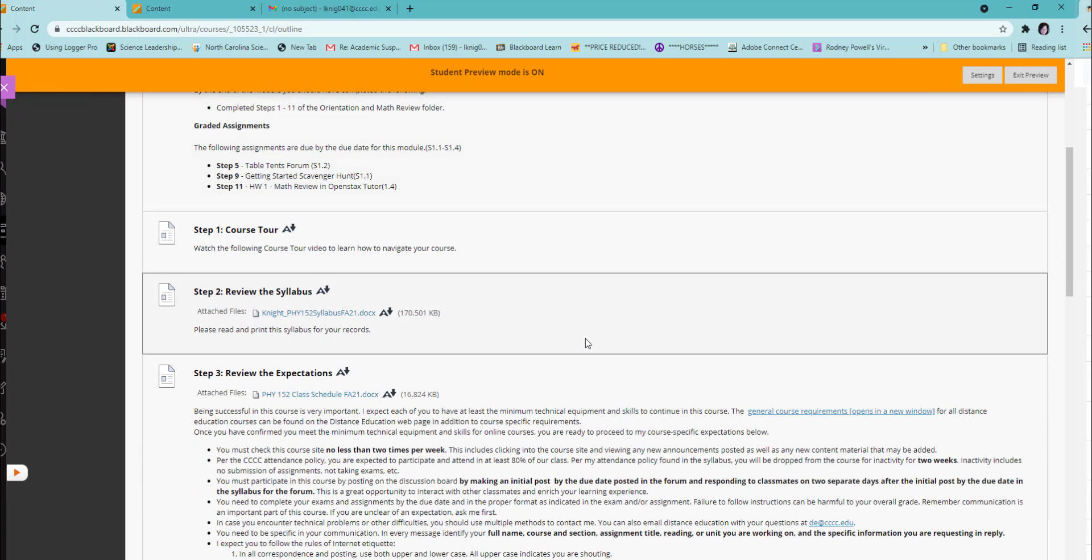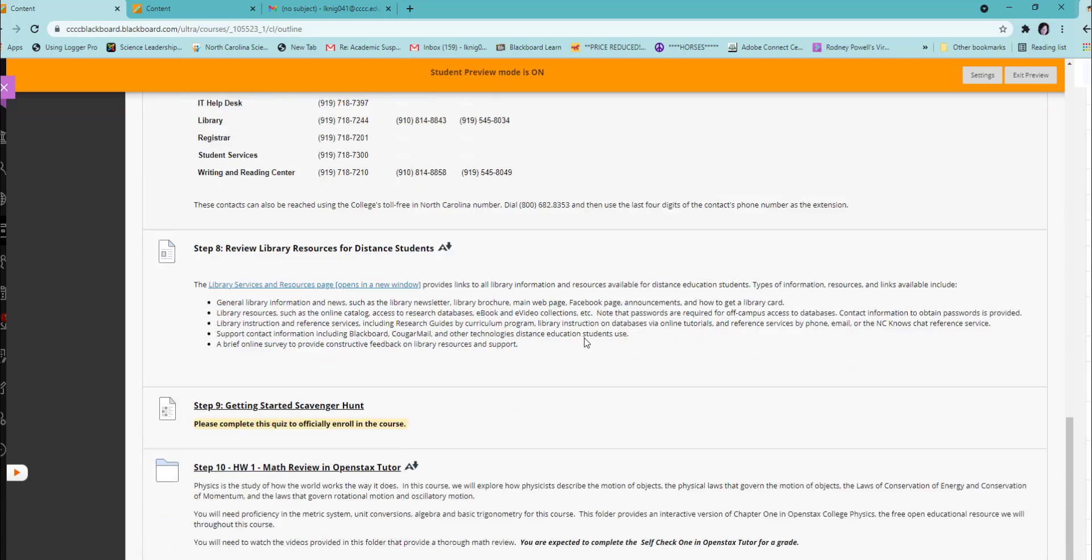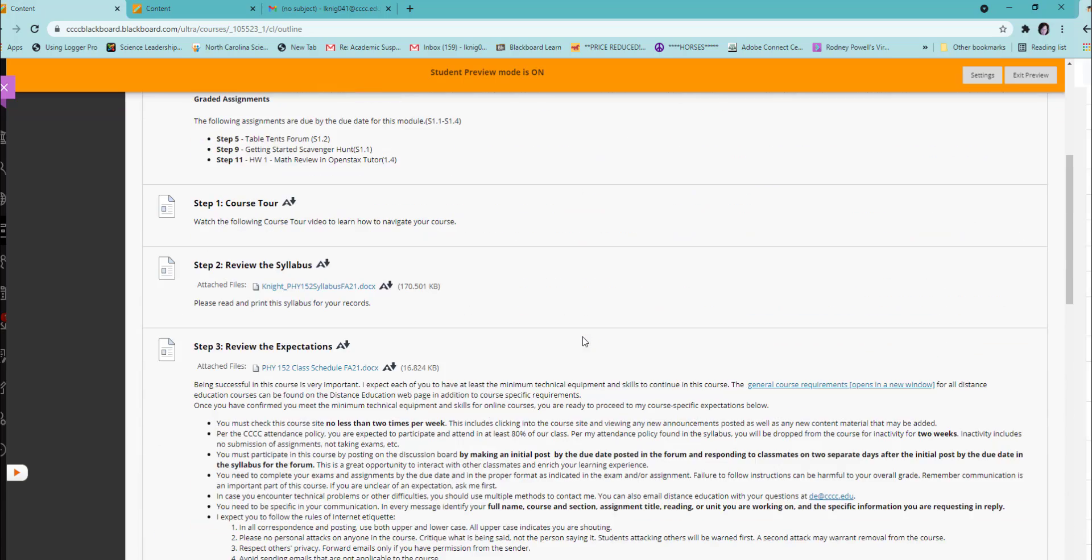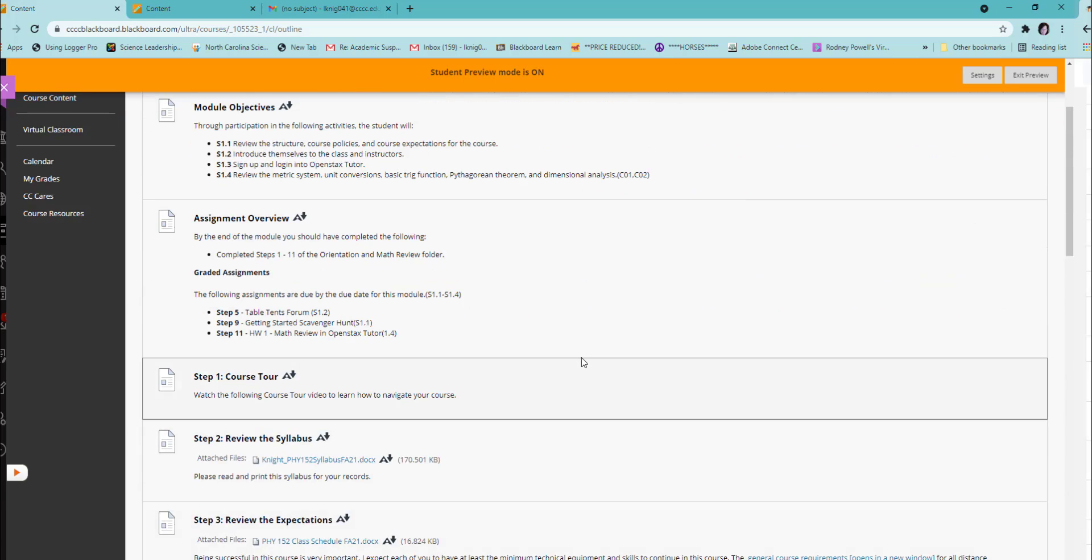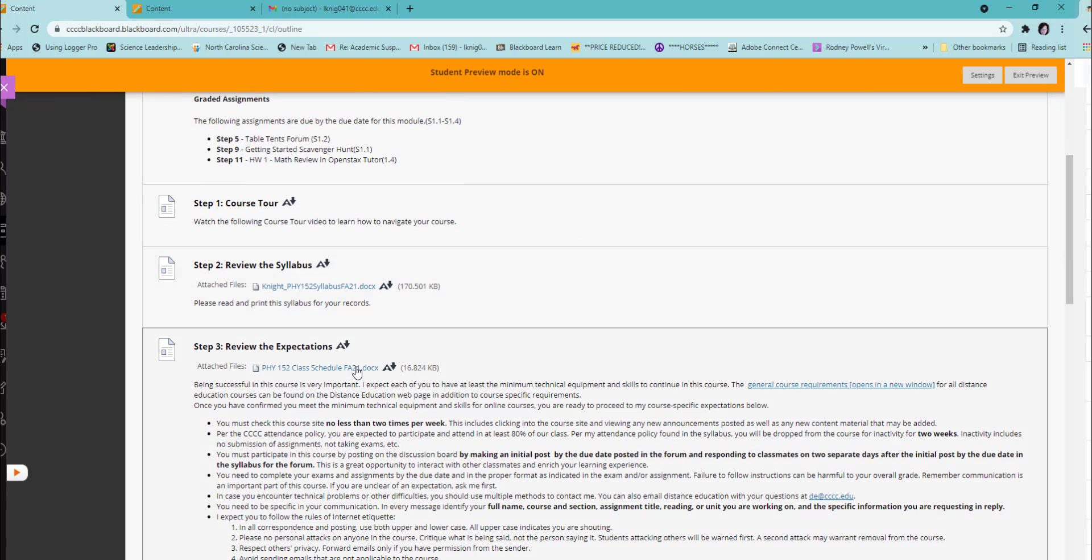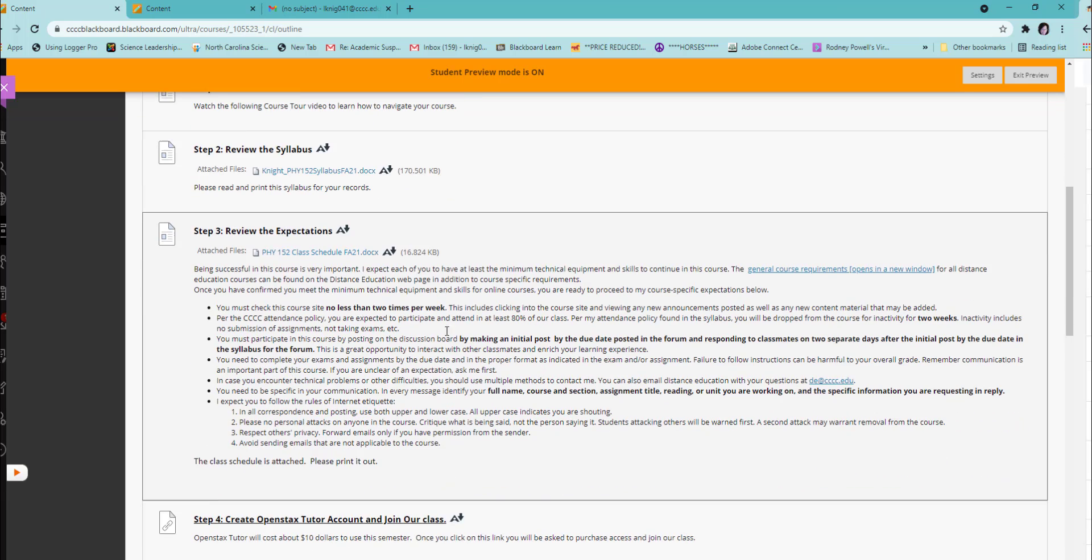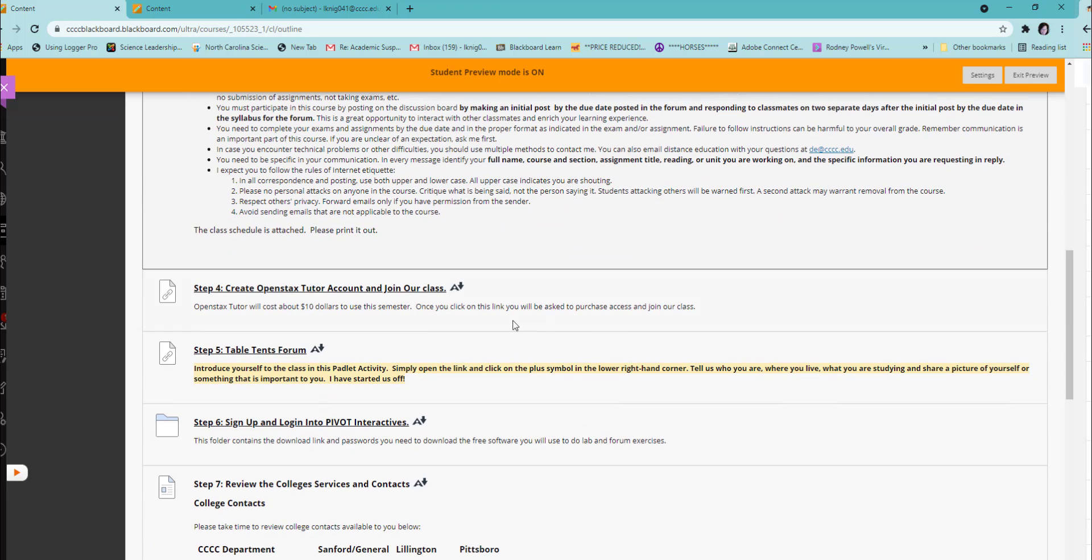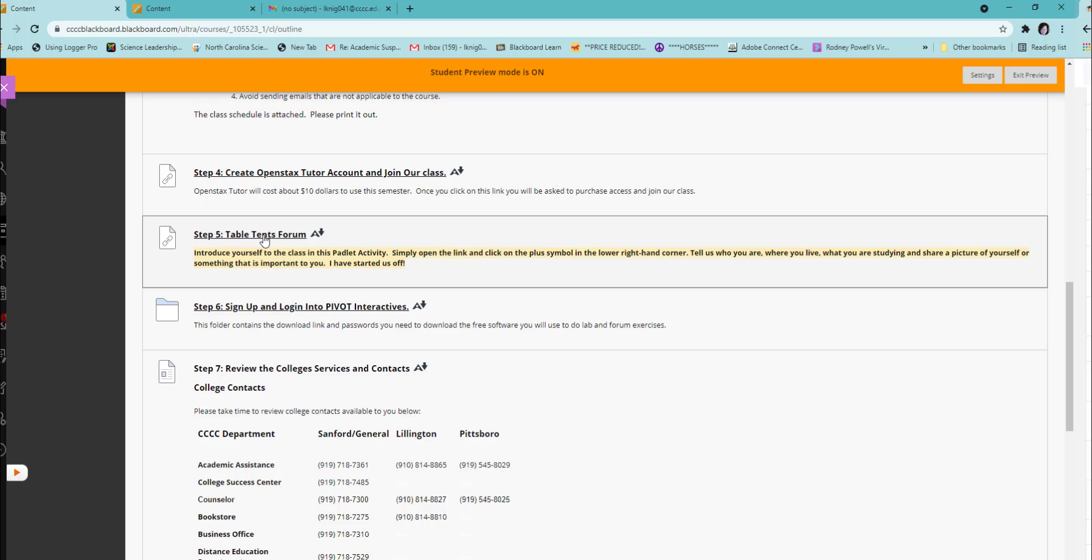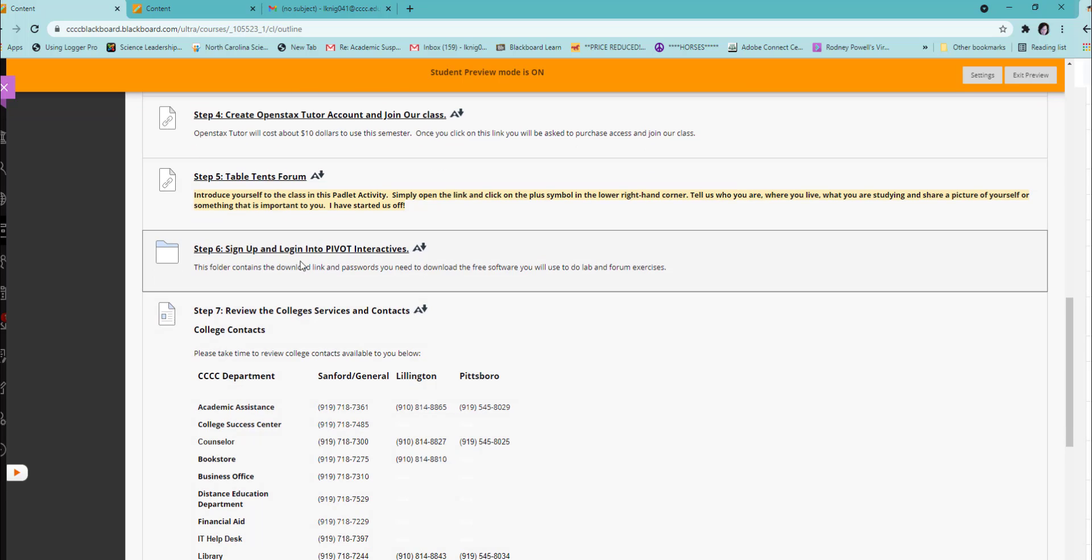As stated before, there are 11 steps to this orientation. First, you will watch the course tour. Download and print your syllabus. Download the class schedule due dates. Read the expectations in all the documents. You will open and create an OpenStax Tutor account so you can do your homework. You will post to the Table Tents Forum, which is a Padlet activity. You will sign up and log in to Pivot Interactives, where you will do some of your forum activities and your lab activities.